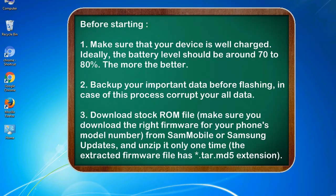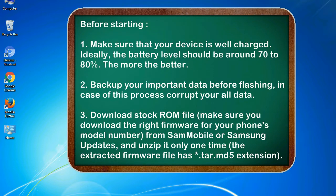Before starting: 1. Make sure that your device is well charged. Ideally, the battery level should be around 70 to 80%. The more the better.